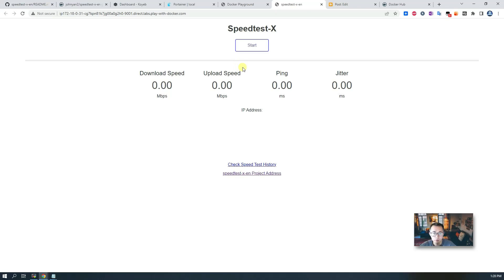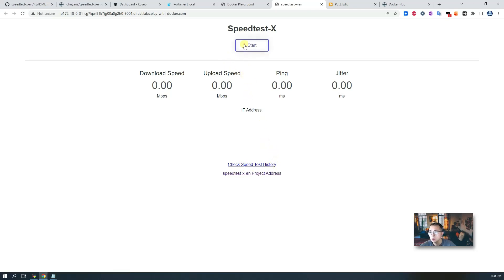The web service is going to start, then you can start testing. Once you finish testing you can check speed to see the test history.